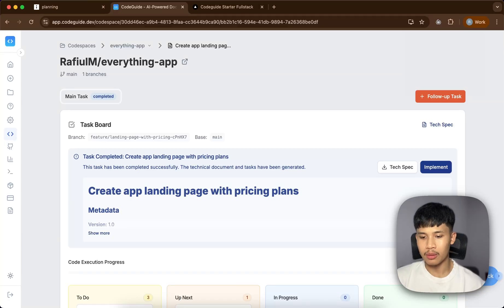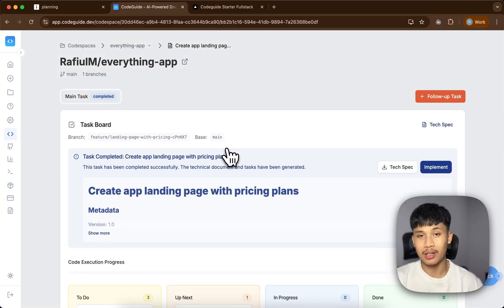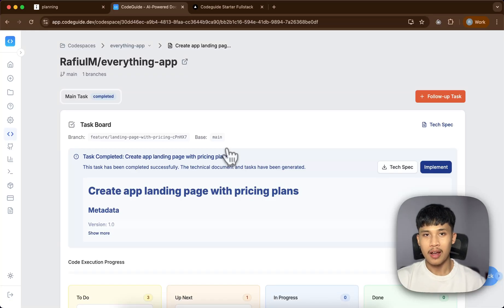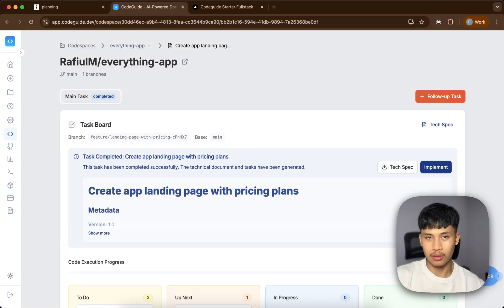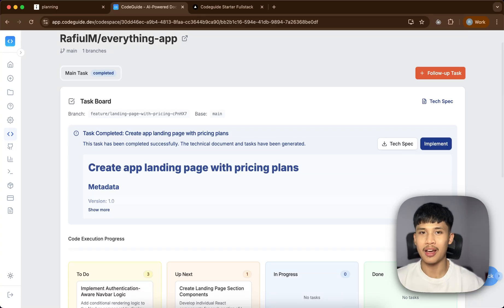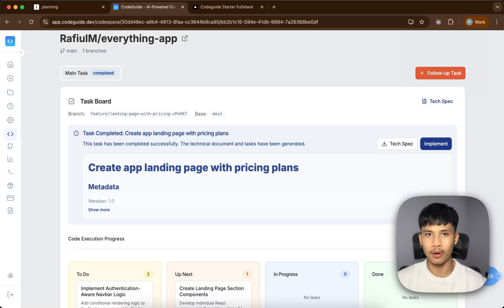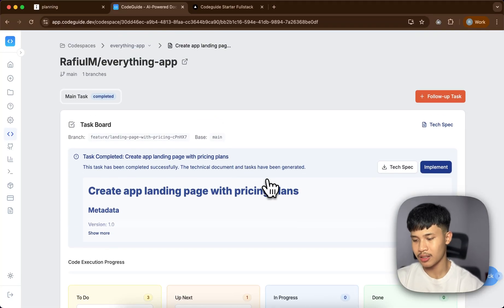The app we'll be working on is called the Everything App, which is from my previous video. It's an app where you can use a lot of different AI functionalities and have access to different AI models — pretty much eliminating other subscriptions like Perplexity, ChatGPT, Claude, and every other AI tool.